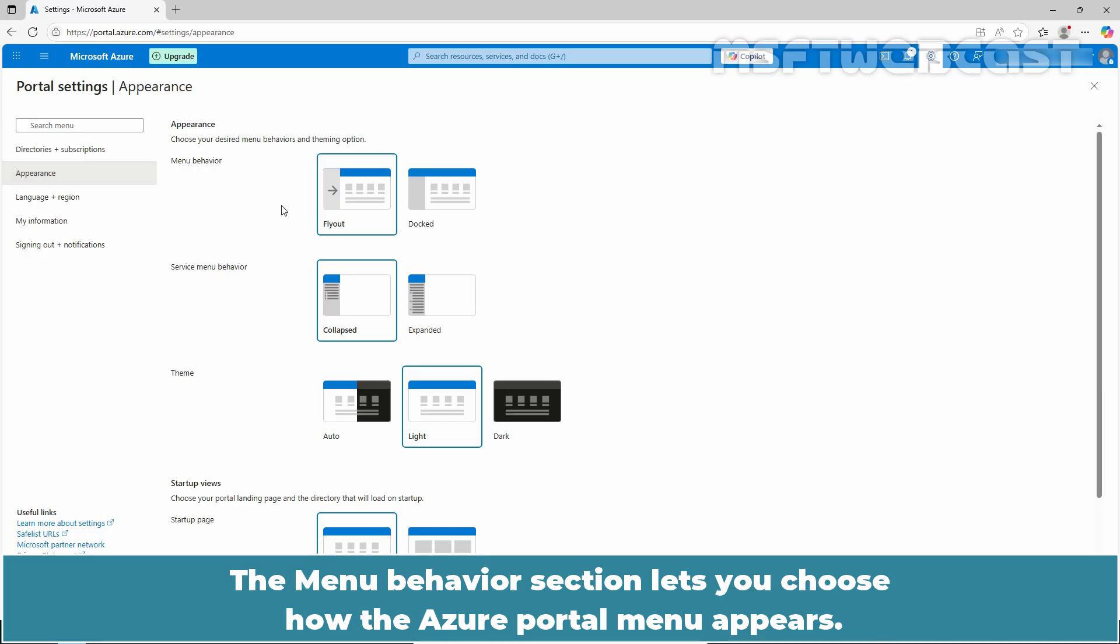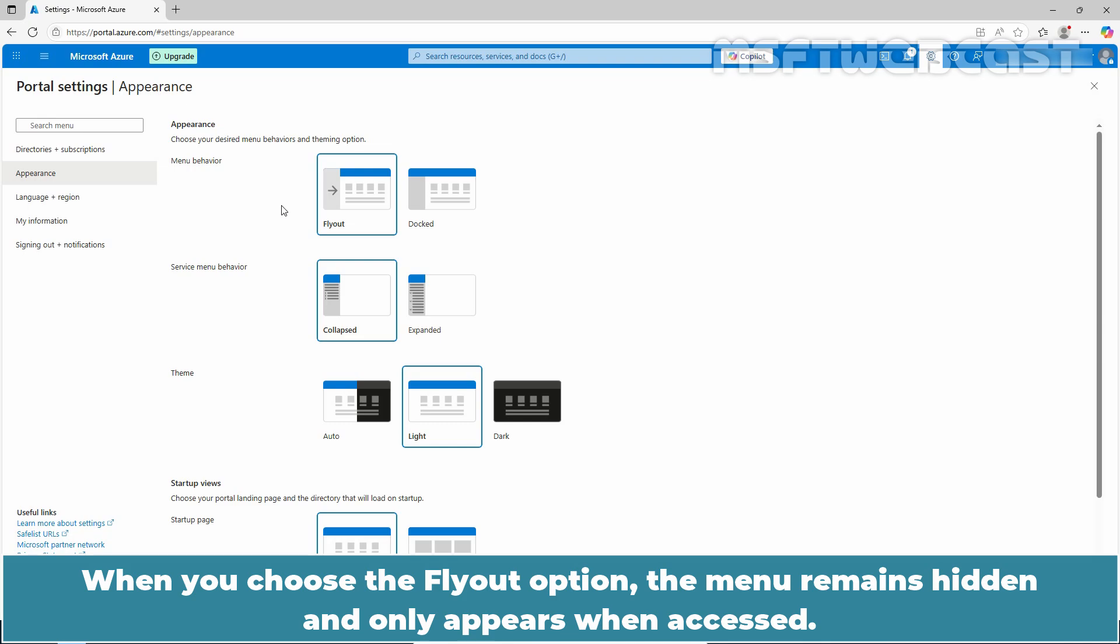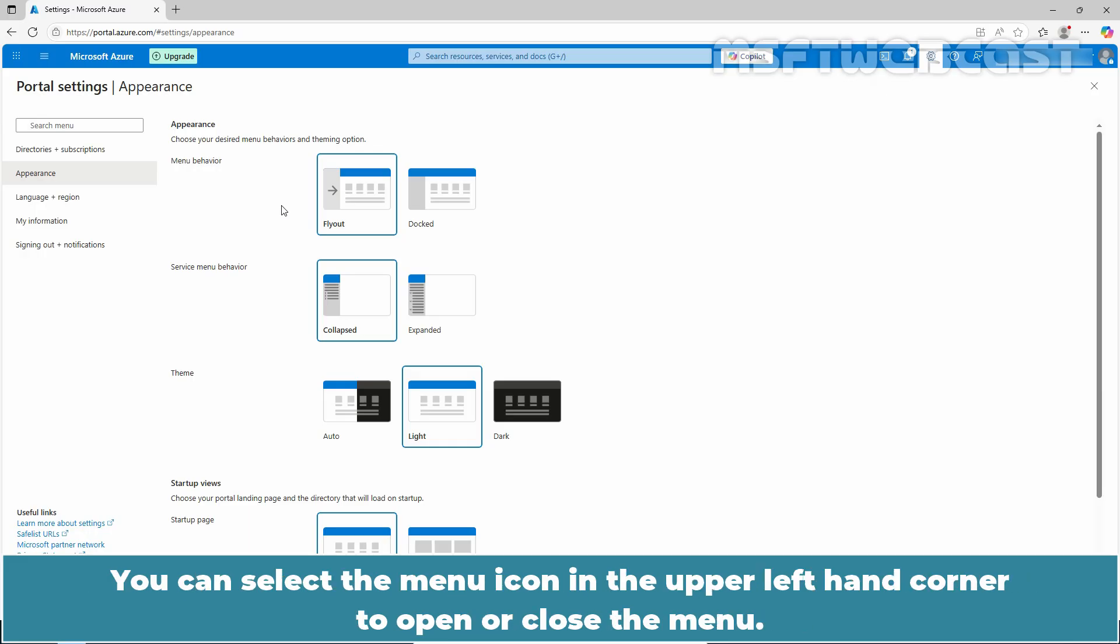The menu behavior section lets you choose how the Azure portal menu appears. When you choose the fly out option, the menu remains hidden and only appears when accessed. You can select the menu icon in the upper left hand corner to open or close the menu.